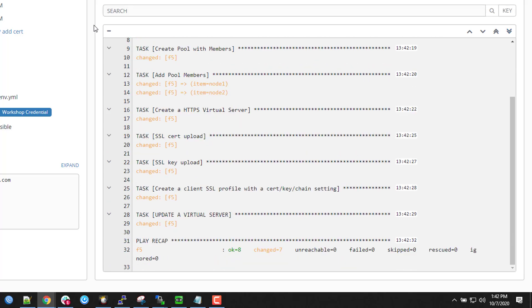It's creating the pools, adding the members, creating the virtual server. Then it gets to some of the interesting bits.